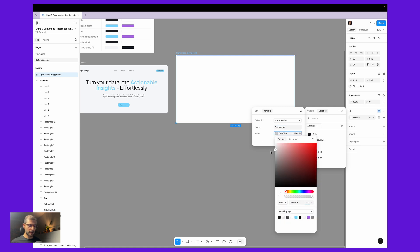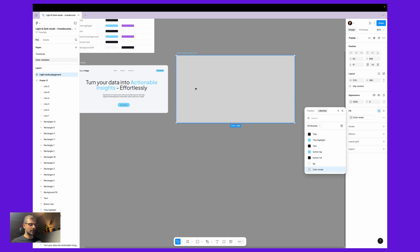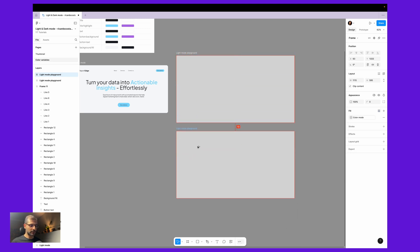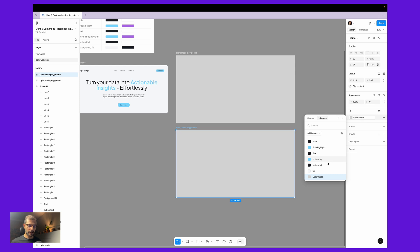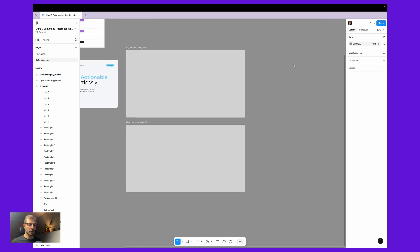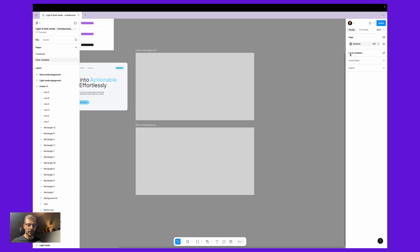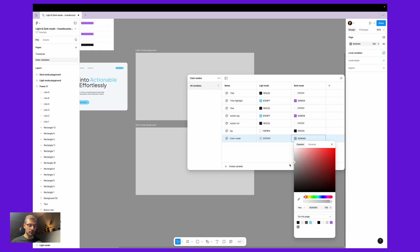In the fill, let's add a new color library — let's call it 'color mode' — and make it like this. Let's create this variable and then create another frame down below that will be our dark mode playground. The color mode can change, so here if you click outside in our canvas and go to local variables — what we just did was create a new color variable called 'color mode', and here on the dark mode I want it to be a little bit darker so we can differentiate one from another.